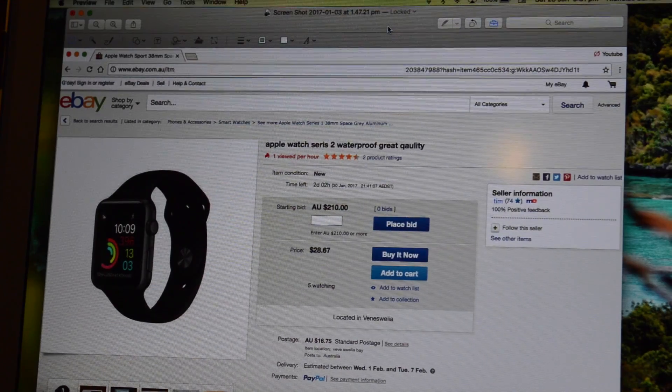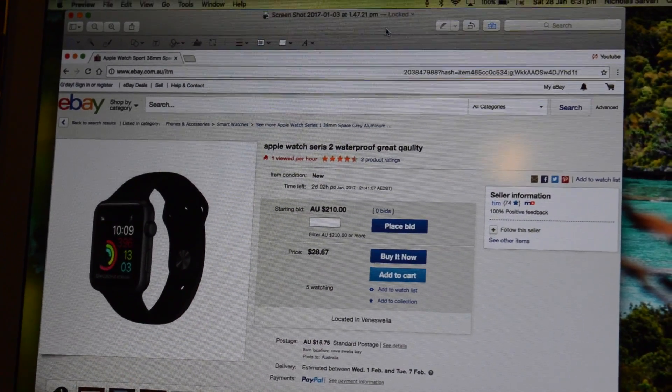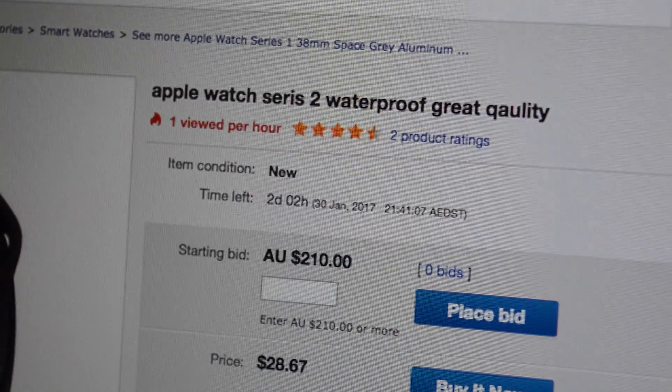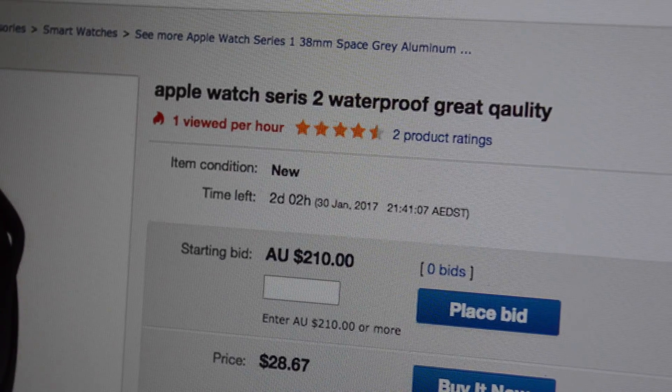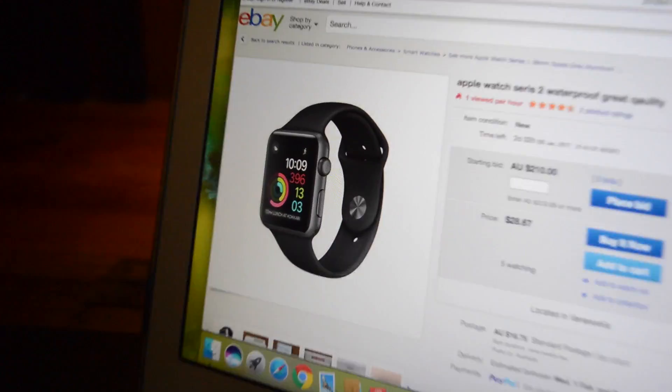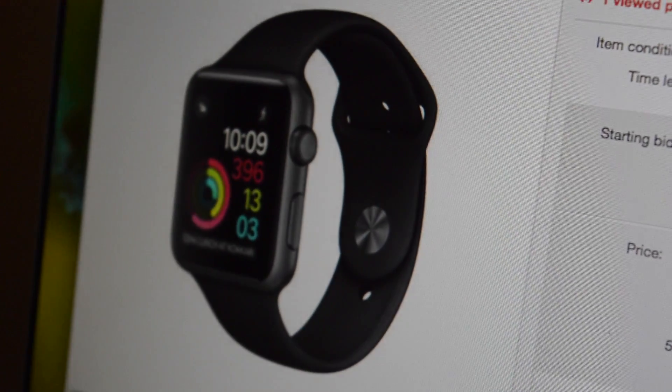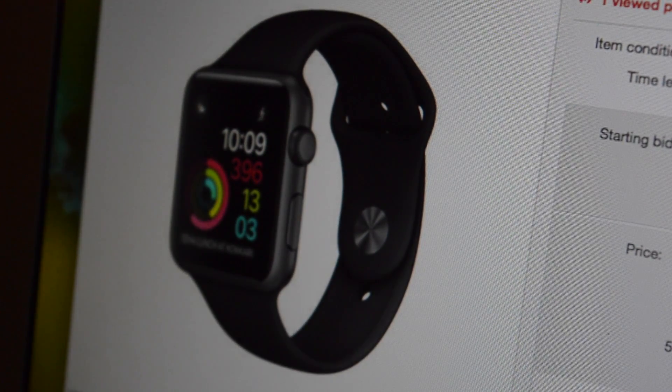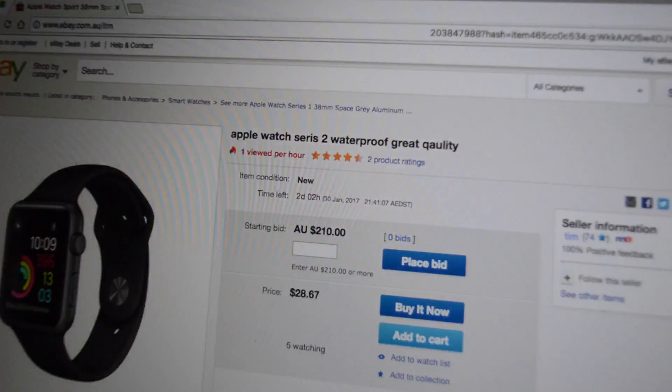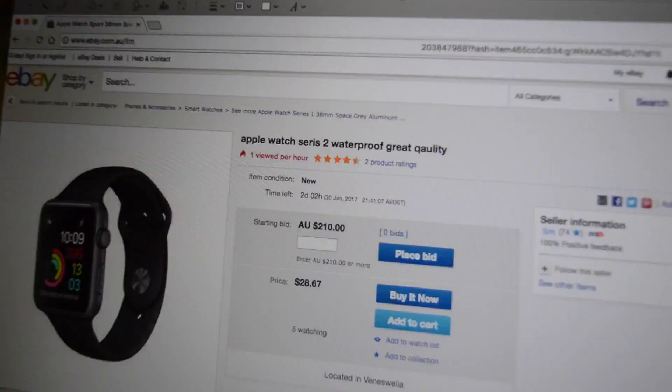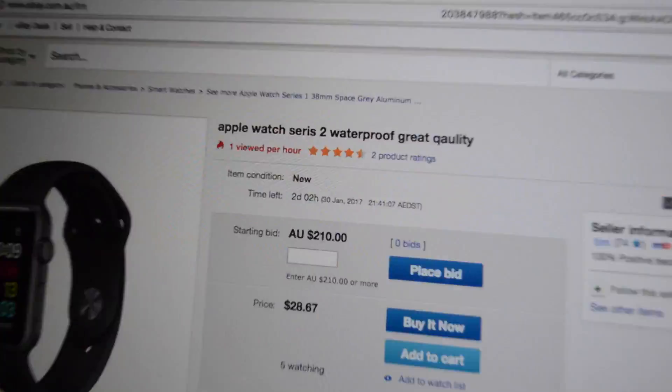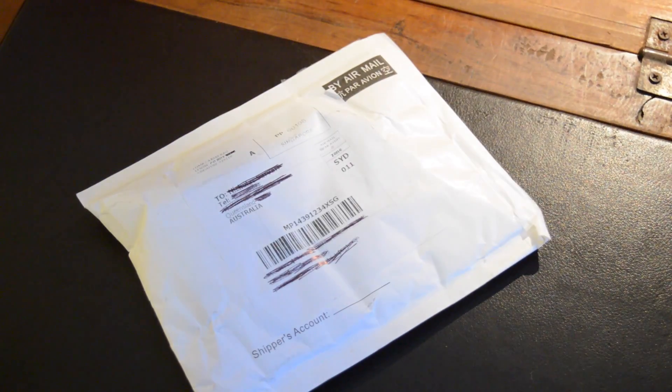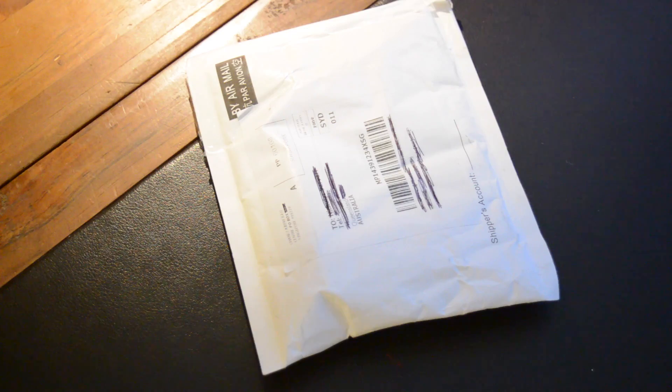Can we just take a look to see how bad this ad is? Who would buy an Apple Watch for $28.67? Oh my god. So let's get this thing open.